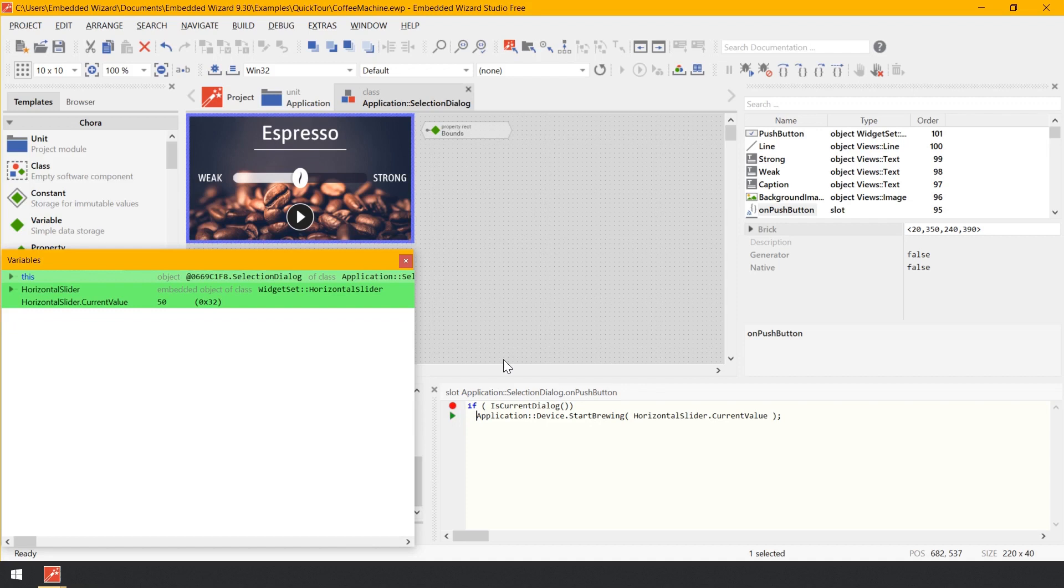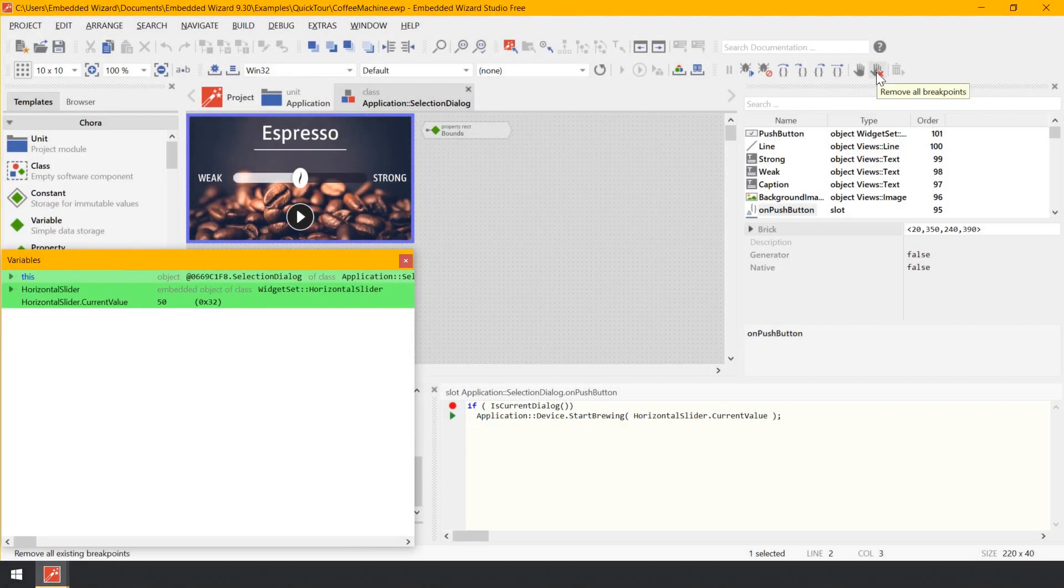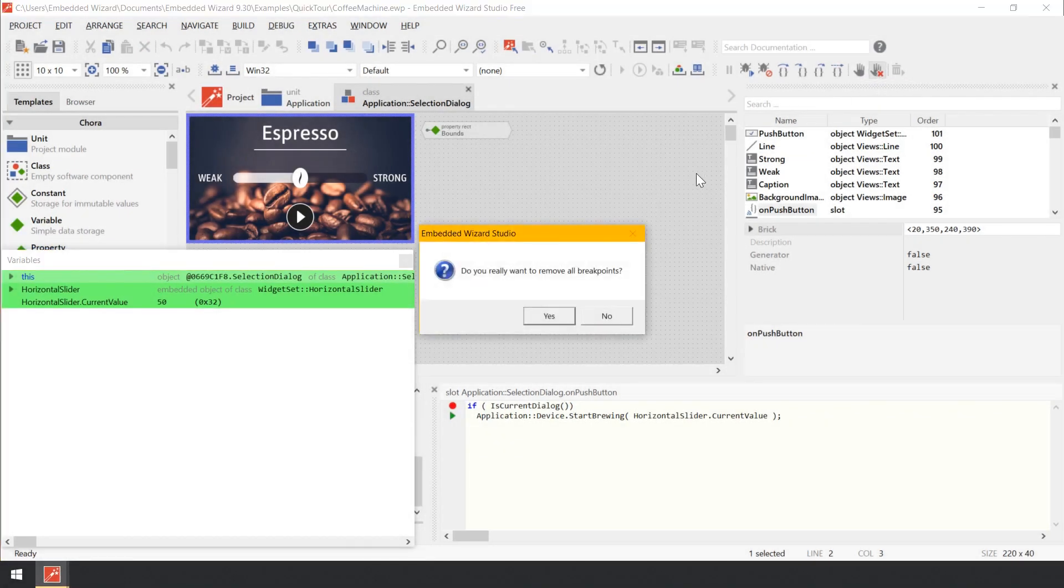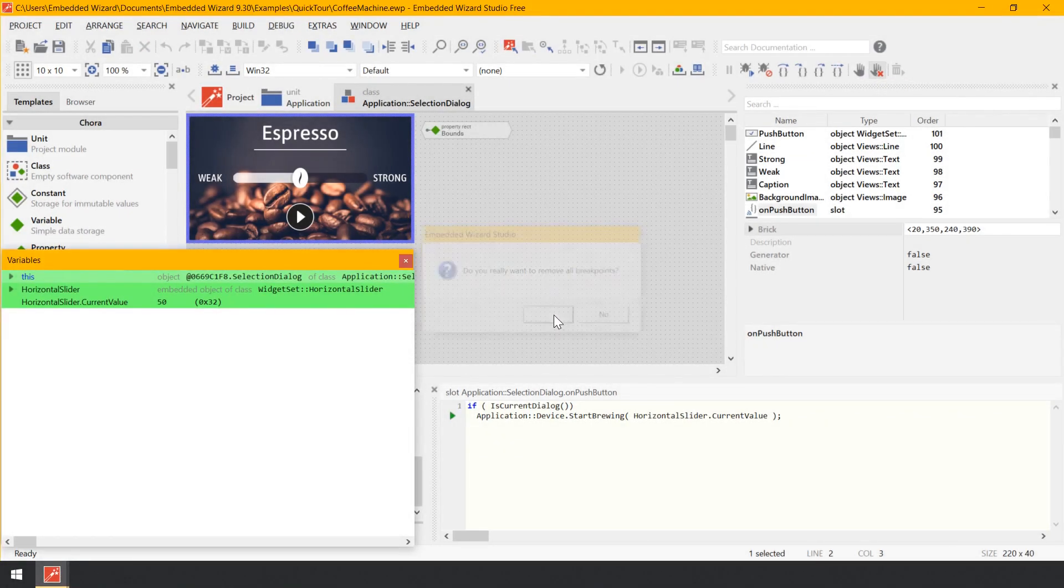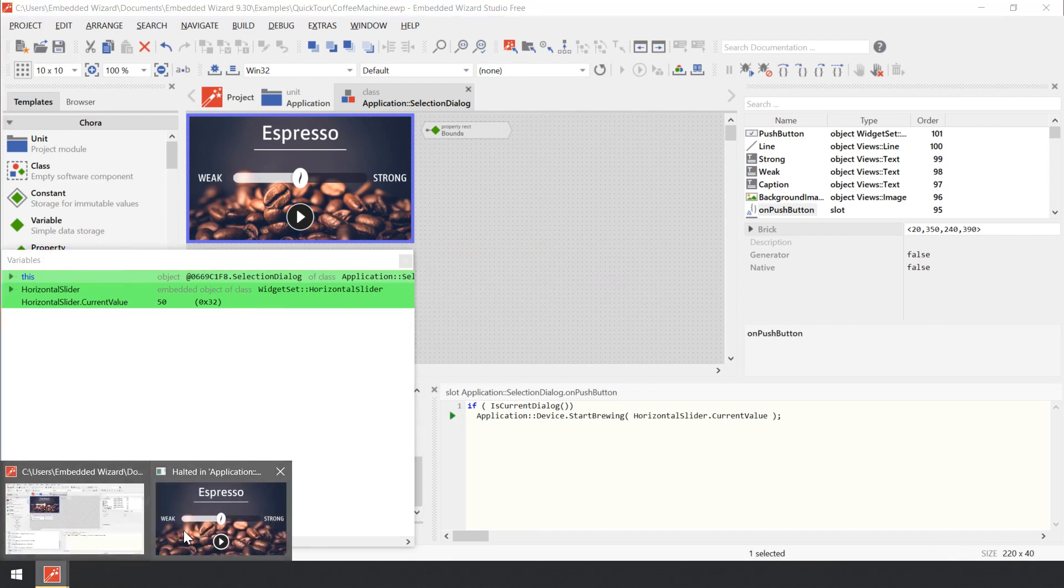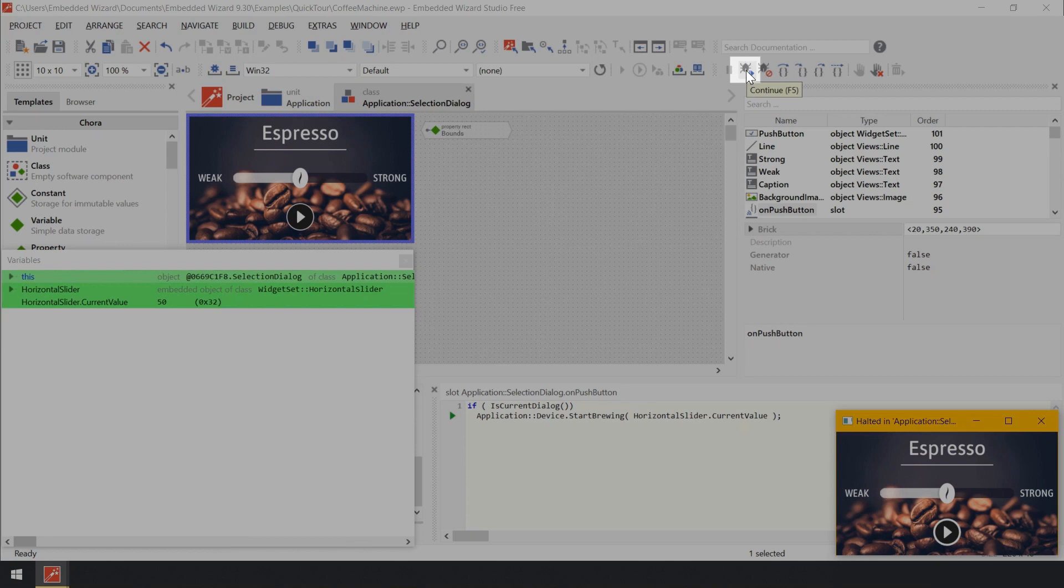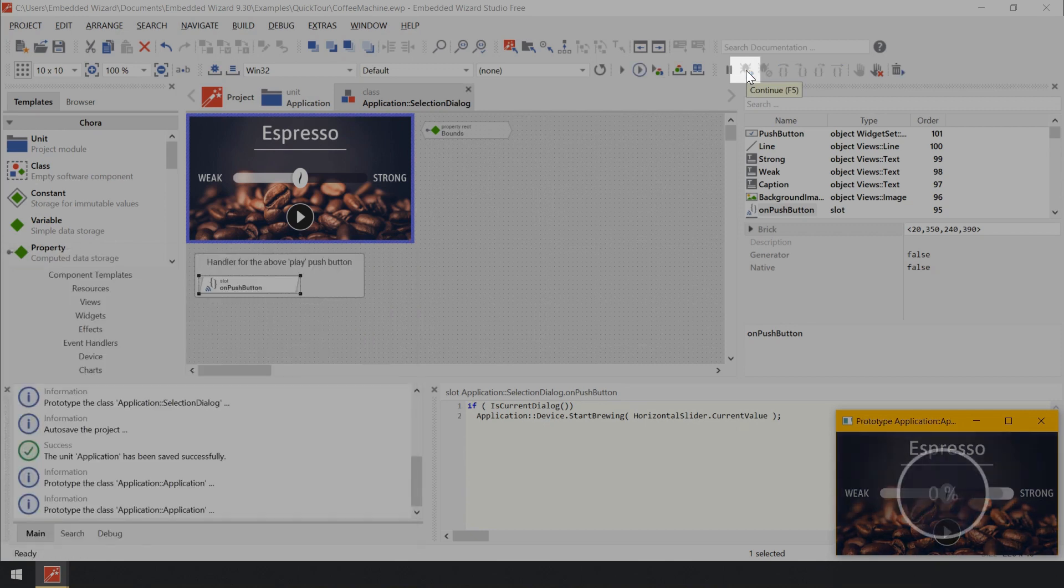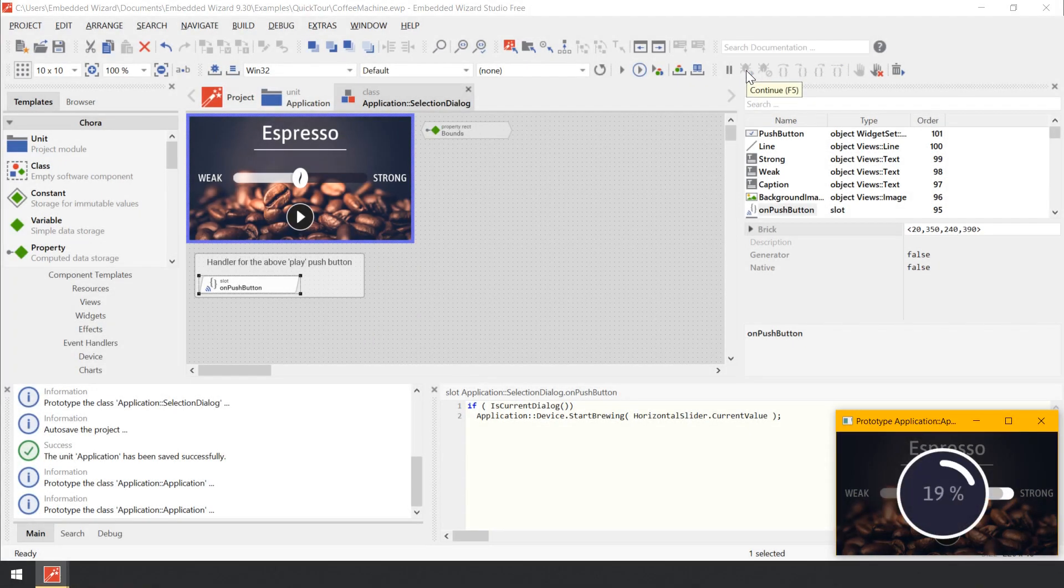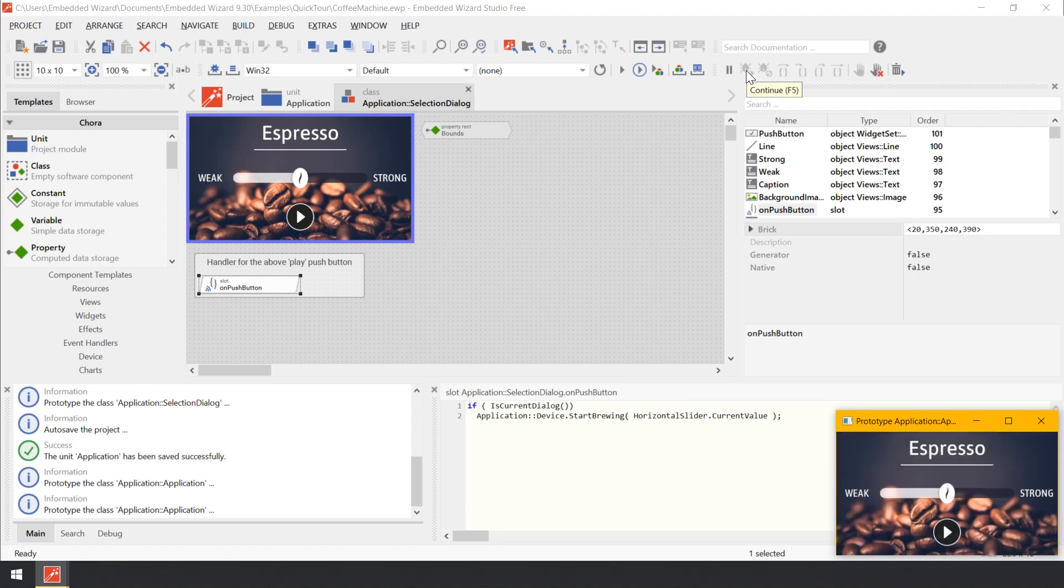An exception is the window Memory Usage, which can be shown during the complete runtime of the application, which allows you to analyze the RAM footprint of your GUI project. Now remove the breakpoint again by clicking on the tool button Remove all breakpoints. Then click on the tool button Continue to resume the application execution. Finally, close the prototype window again.